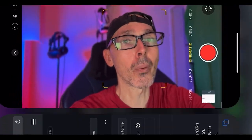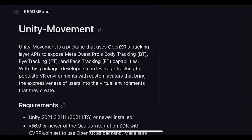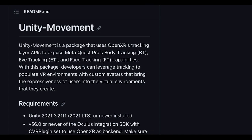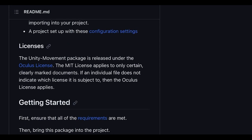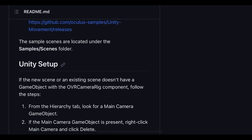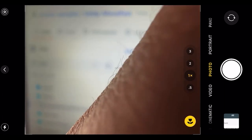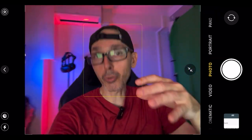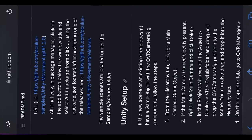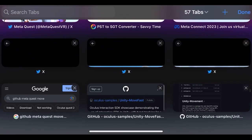As long as the headset is OpenXR enabled, you can develop without any difficulties. The Layer API exposes Meta Quest Pro body tracking, eye tracking, and face tracking capabilities. With this package, developers can leverage tracking to populate VR environments with custom avatars that bring the expressiveness of users into the virtual environment. It is free, but developers should read up on the Oculus license terms and conditions, as there may be privacy or data concerns.